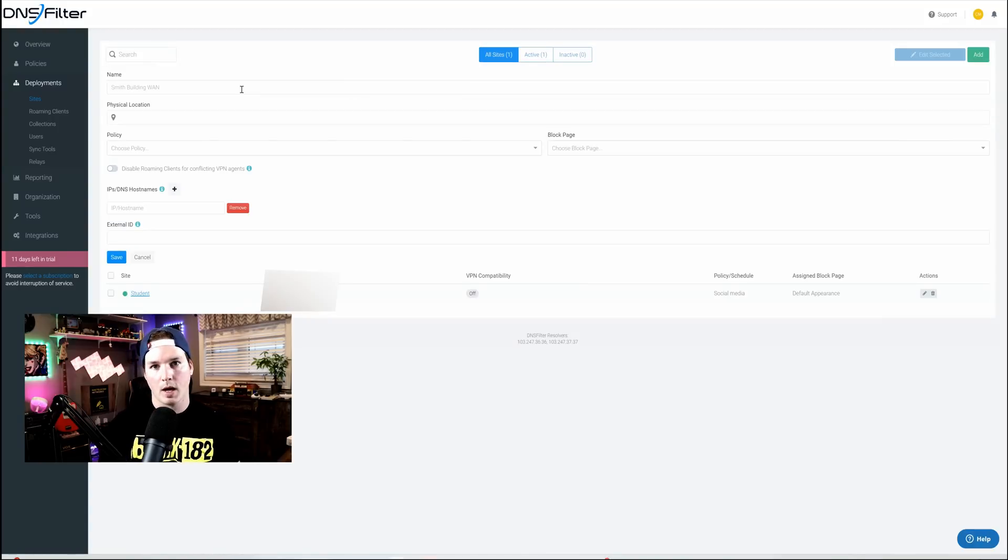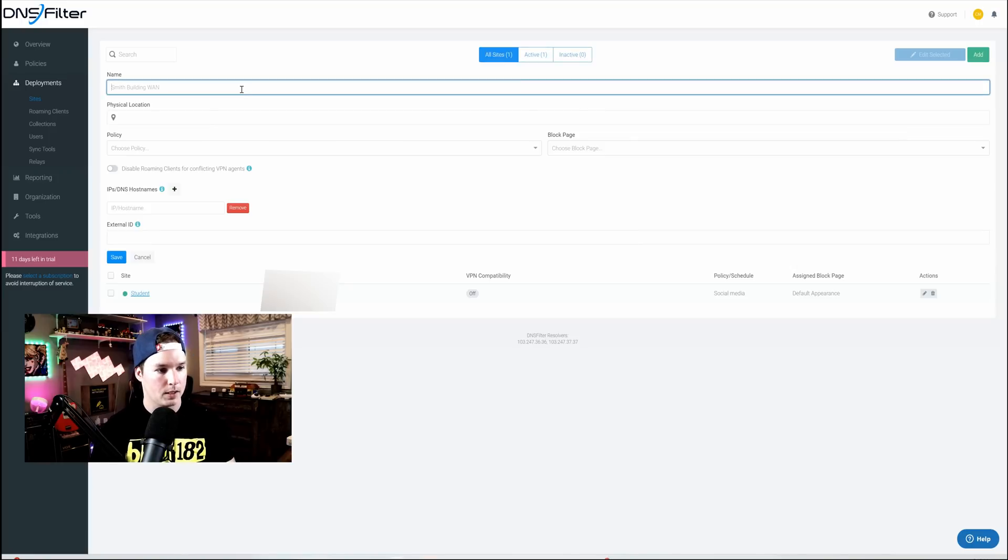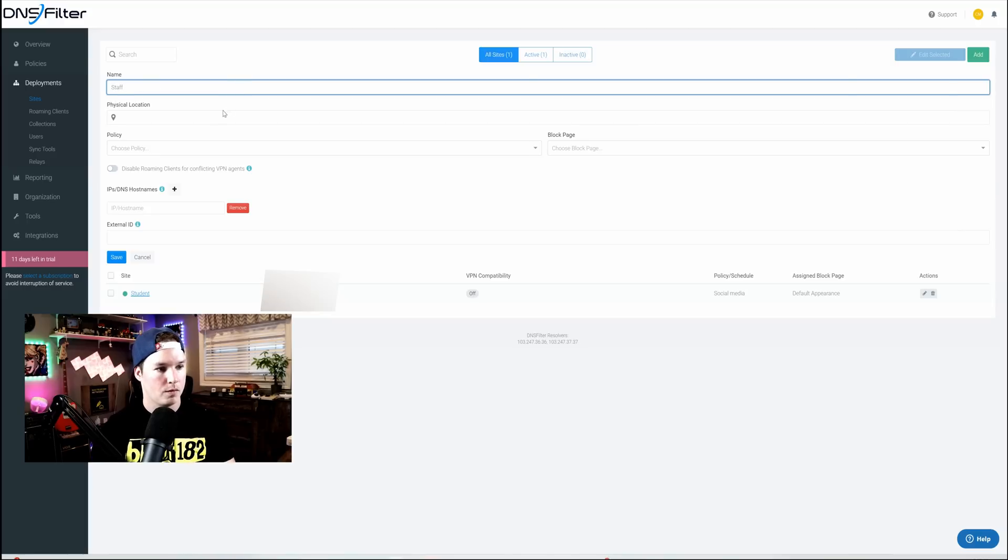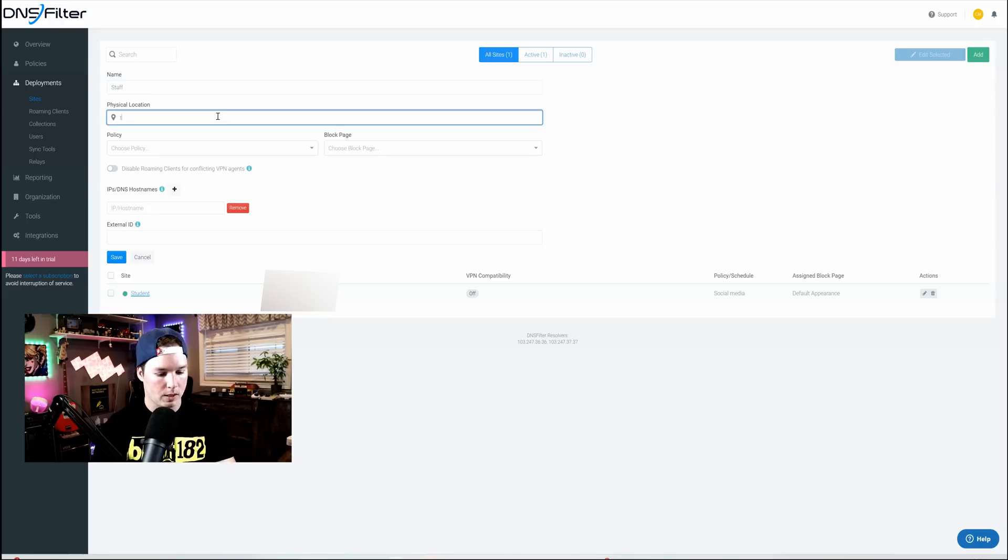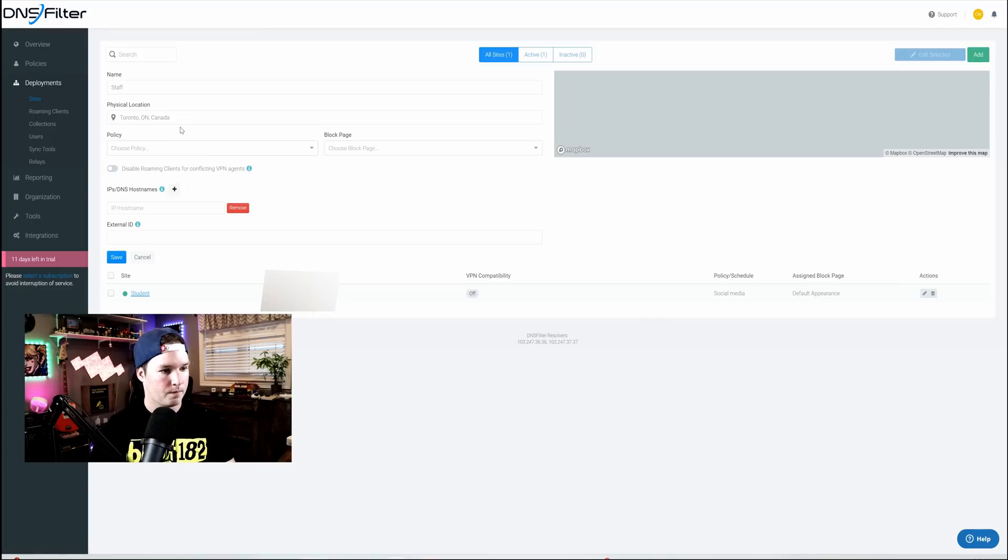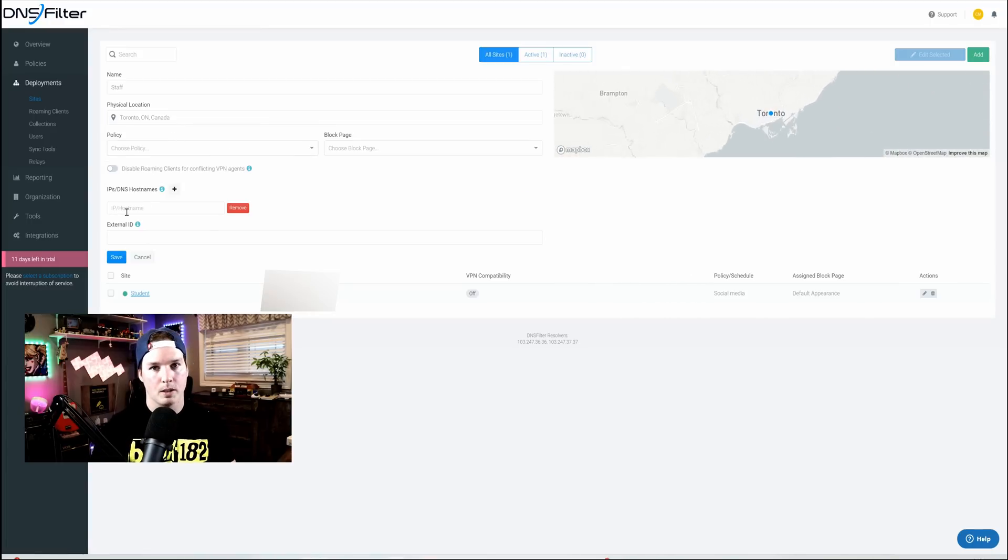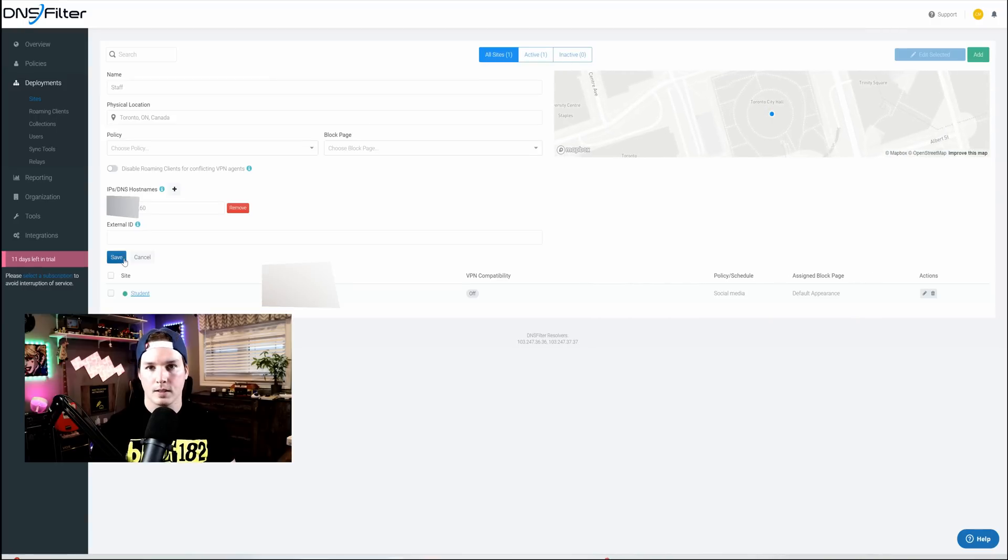Now we're gonna wanna add the staff network. It's running over that .60, so a different IP, and we're gonna wanna filter different things. So I'm gonna give it a name of staff. Same physical location, which will be Toronto. The policy we won't put in there yet, but then under IP and host name, I'm gonna put the .60. Now with the .60 in, we're gonna press save.